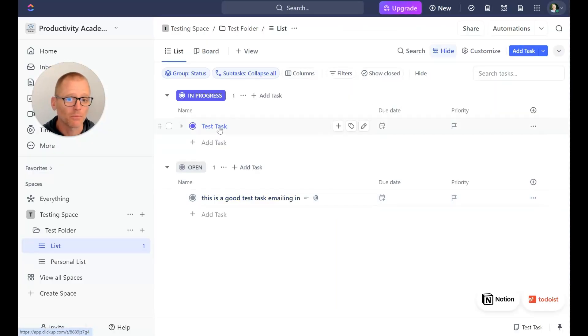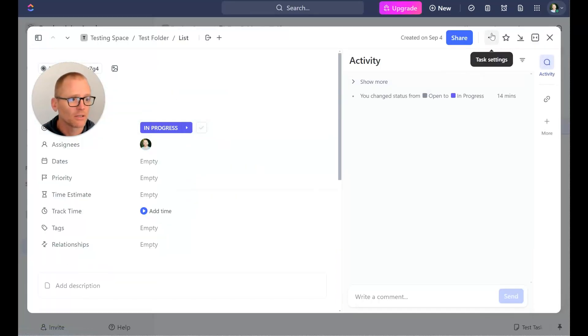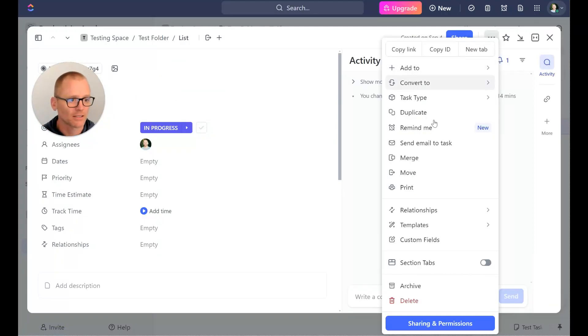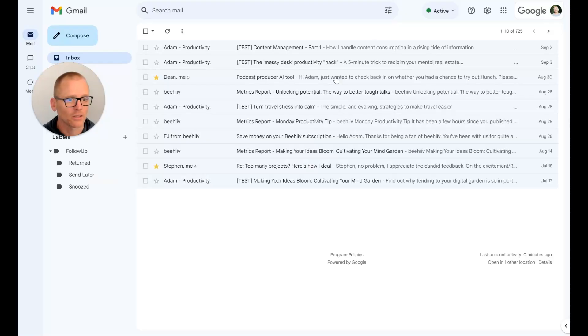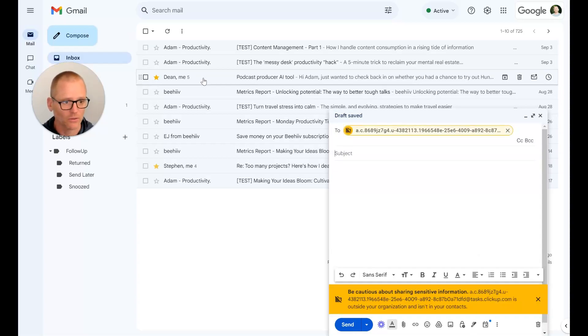Now what else we could do is perhaps you have a task that you want to email something into. Then we can actually go into the task, not the list or the collection of tasks, and we can send an email directly to the task. So let's try that and get that going.